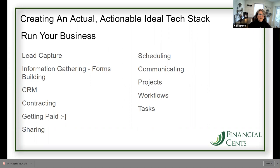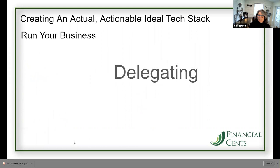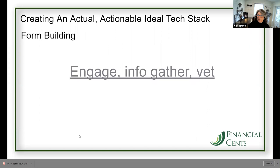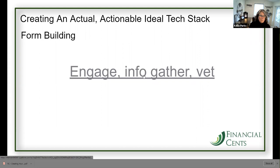The other elements are workflows and tasks. You're going to need a way of delegating. If you have a team at all, even if you don't, how are you going to delegate? Right now I'm delegating all kinds of things to the woman who is doing my rebranding. Form building — engage, info gather, vet. We talked about this, but I just want to show you.